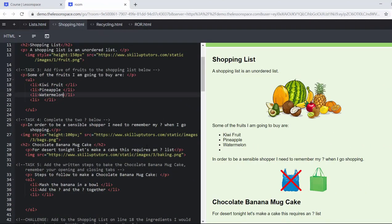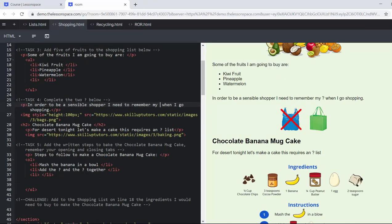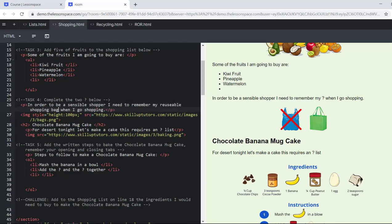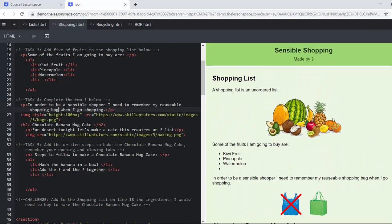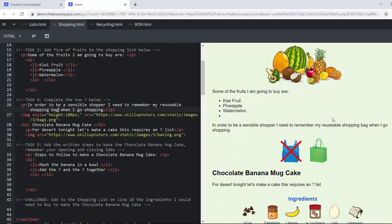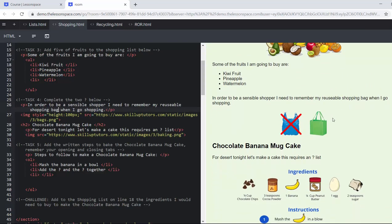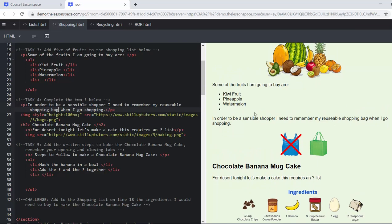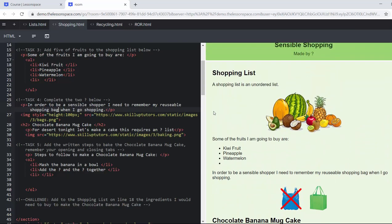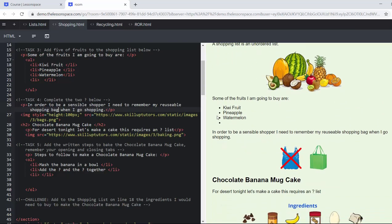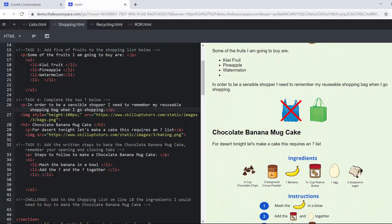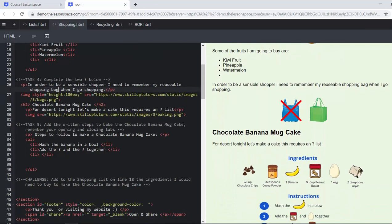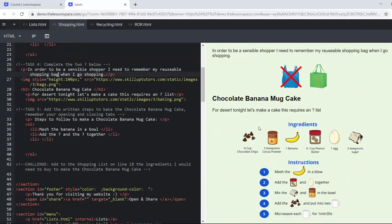And so on. So they can add five more fruits. Task number four: complete the two question marks below. So we're still going with complete the question mark. In order to be a sensible shopper I must remember my reusable shopping bag. Just keeping learners aware of what it is that we actually do. We're talking about recycling, but now lists is a great way to look at a shopping list where it's unordered.